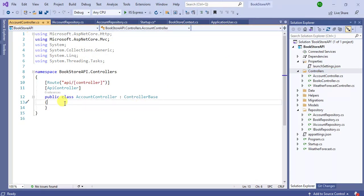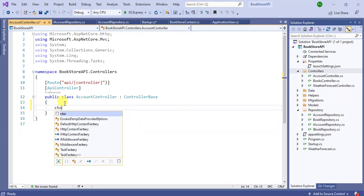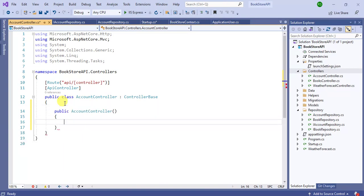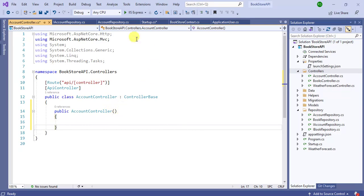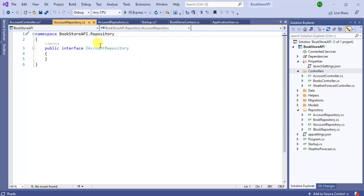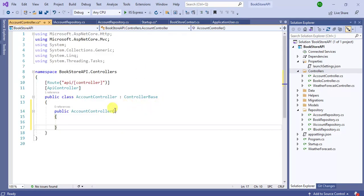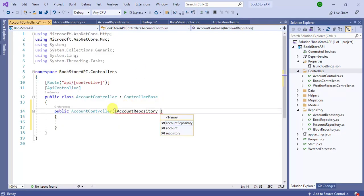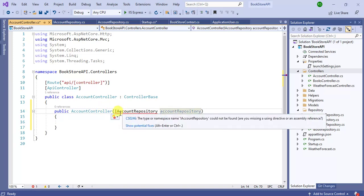Here, let's create a constructor inside this controller. Now use AccountRepository here for dependency injection. So copy this and paste it here. Add the namespace.